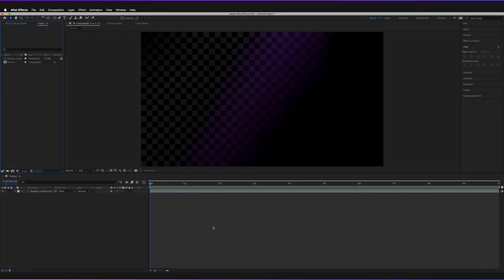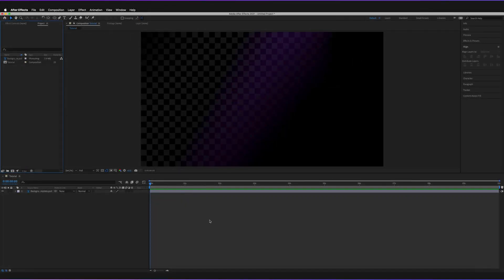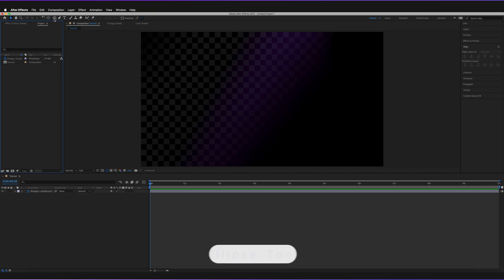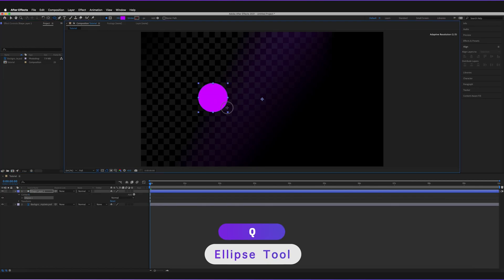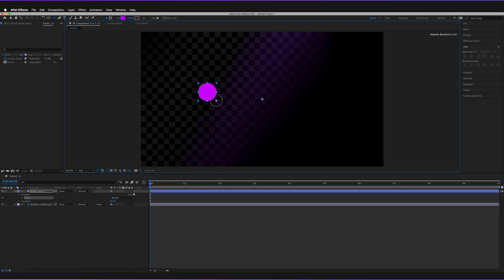So let's get started. We're in After Effects and we have a very simple composition with a simple background layer. What we're going to start off by doing is creating some shapes that we can move to demonstrate how motion blur works. I'm just going to go to the ellipse tool — shortcut Q — and draw a quick circle, holding shift on my keyboard to keep it in proportion.